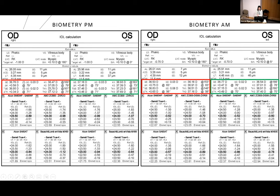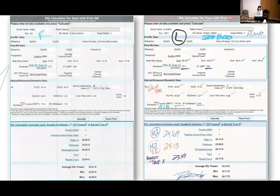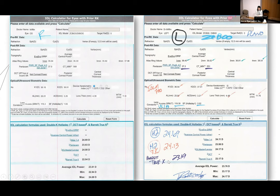For this patient, her K1, K2, and delta K weren't significantly different between AM and PM. Using the ASCRS calculator, we input all the numbers and it generated estimates based on different formulas. Surgeons typically look at the minimum, maximum, any clusters, and any outliers. Some are also swayed by certain formulas based on past experience. Our biometrists also input the Haigis-L True K and Barrett True K. For this patient, we elected to use a 24-diopter lens in both eyes for a plano target.